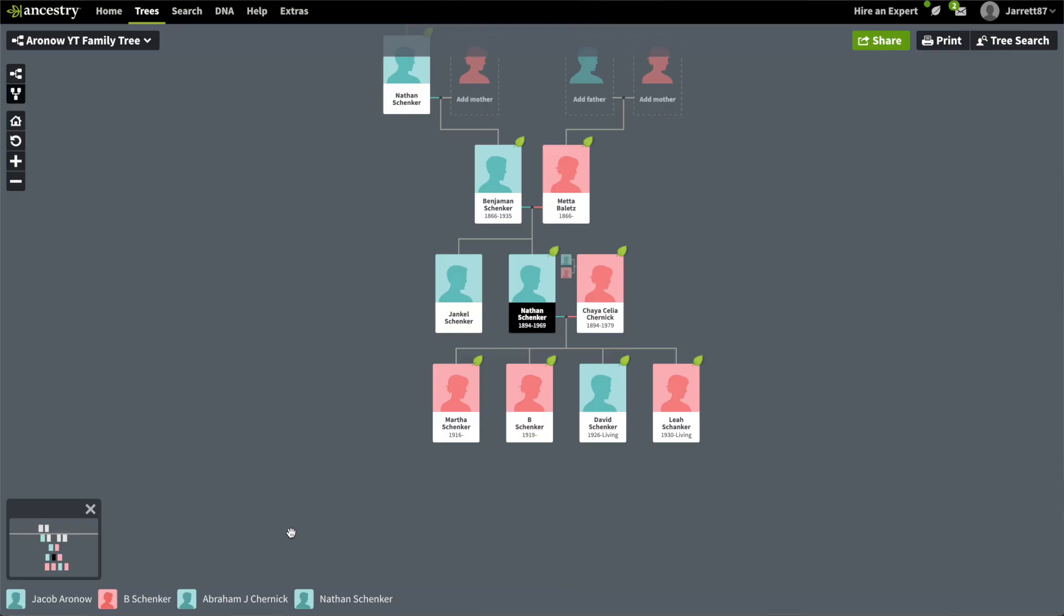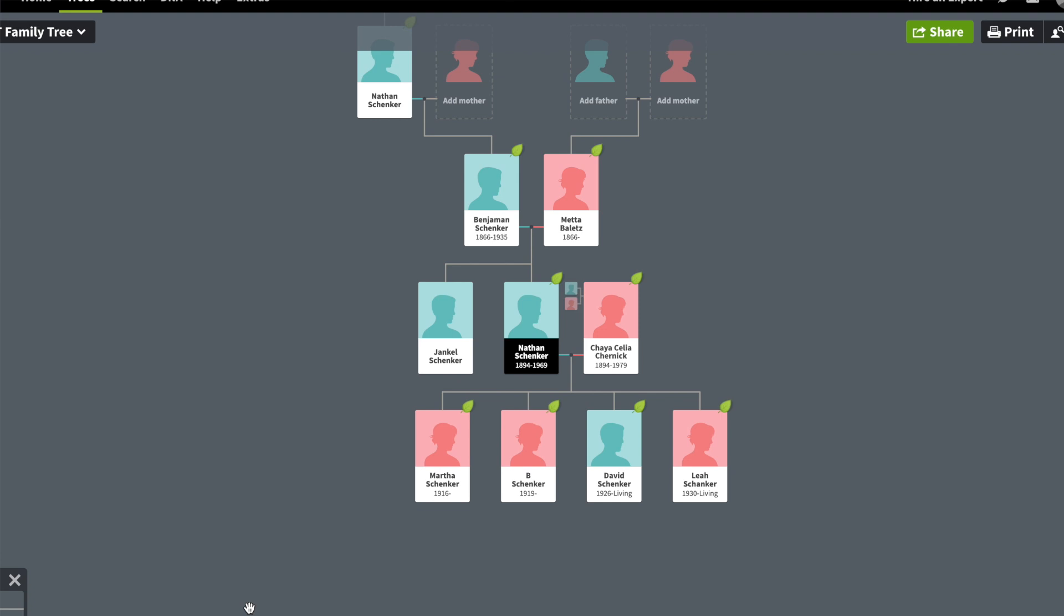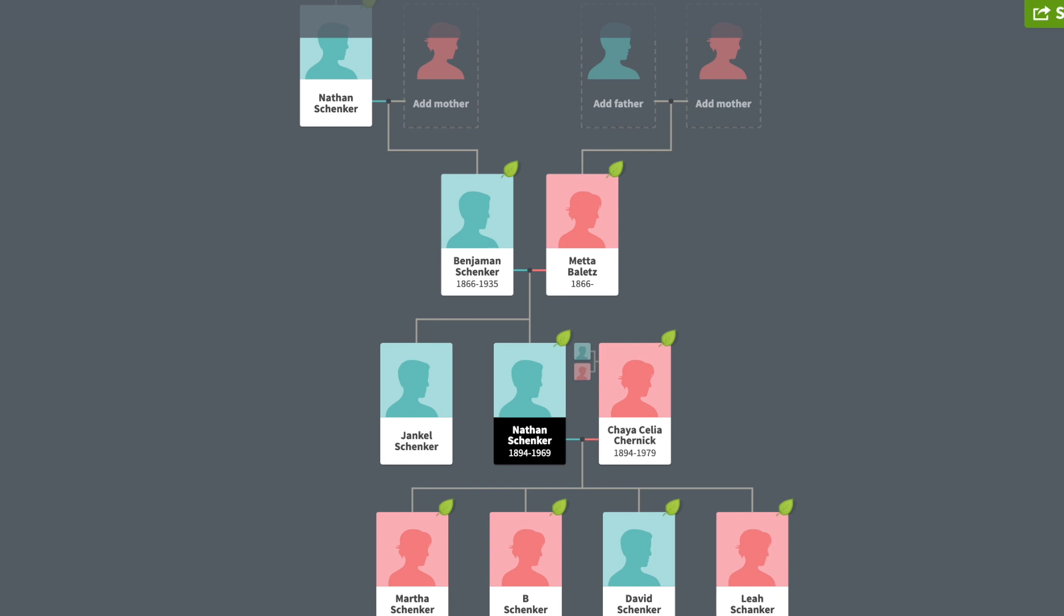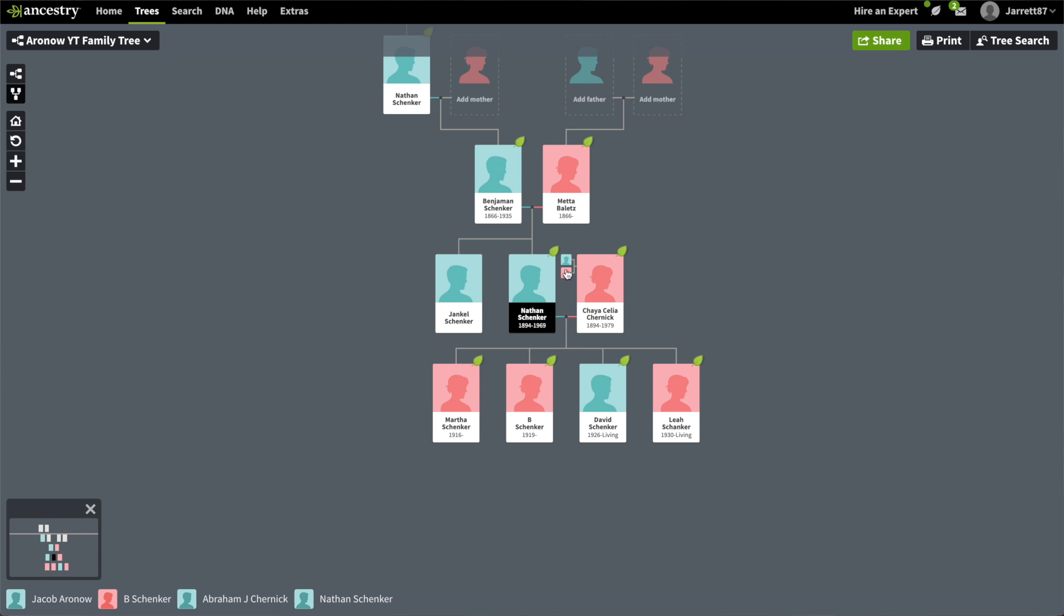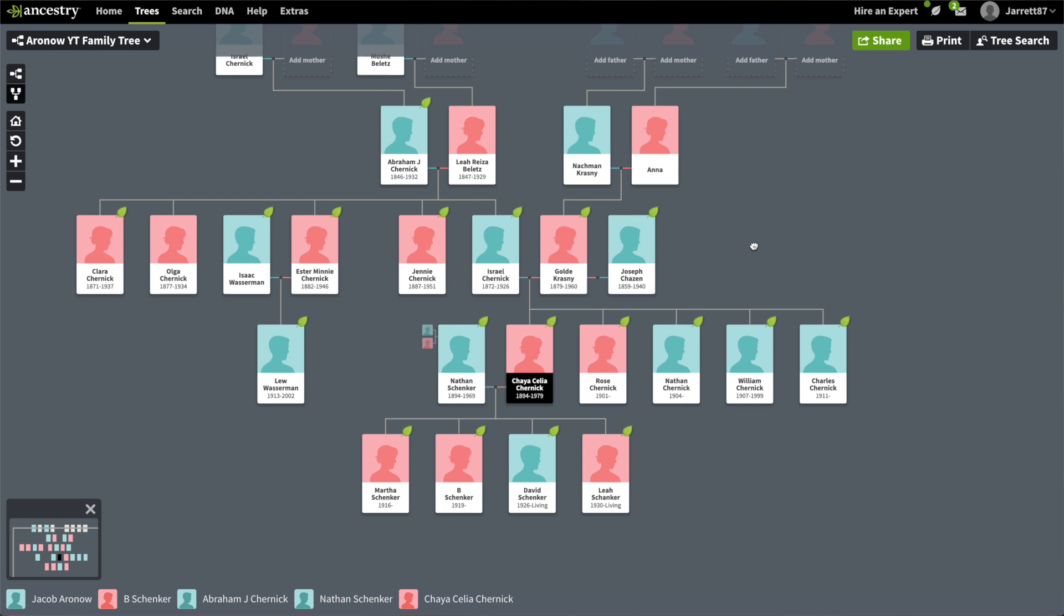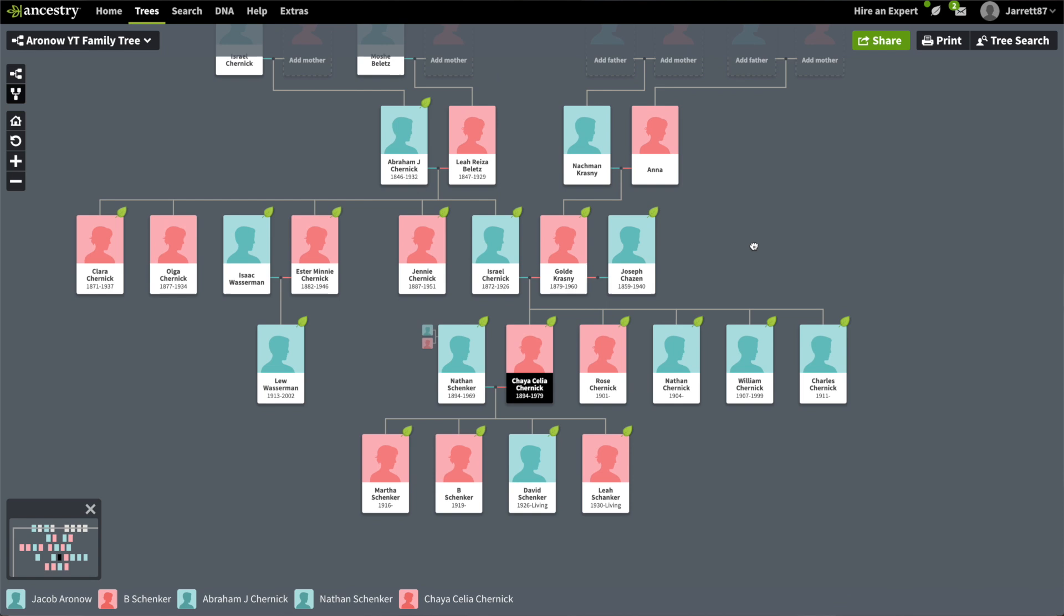In the last episode we looked into the Shanker side of Sam's family tree, and one thing I want to point out is that Nathan Shanker's mother is Meta Bellitz, and we want to remember that because it's going to be important for today's episode. So we're looking at Nathan's wife Haya's family tree, which is built out pretty well. We even see that he has siblings of Haya's father Israel, and that's going to be important in a bit.